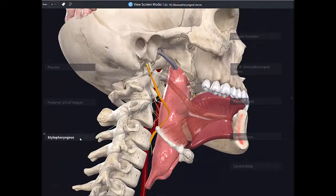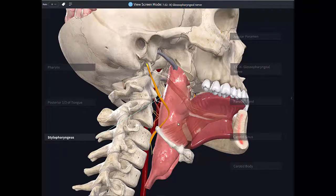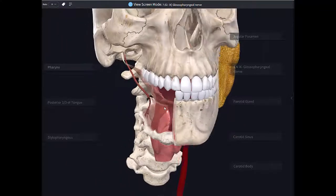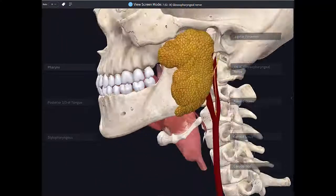The glossopharyngeal nerve will actually follow the stylopharyngeus muscle, which is also supplied by this nerve, and then it passes between the superior and the middle pharyngeal constrictors. Remember, you have three pharyngeal constrictors, and it passes in a gap between the superior and the middle ones — that is how it reaches the oropharynx and the tongue.